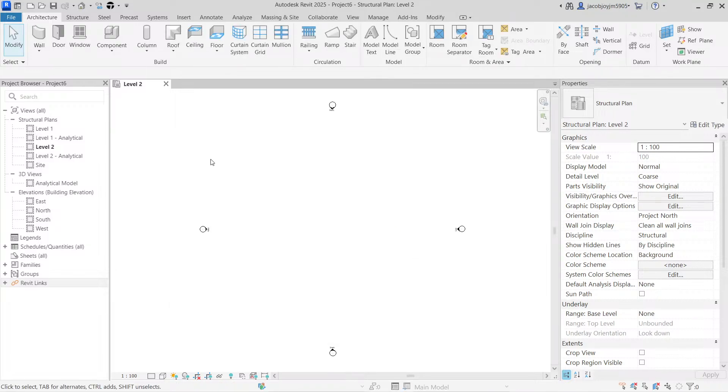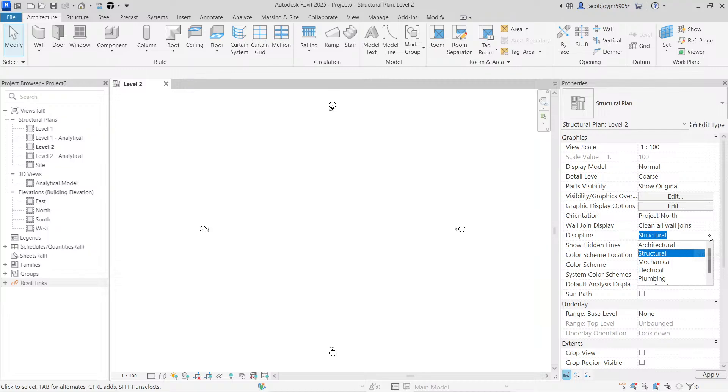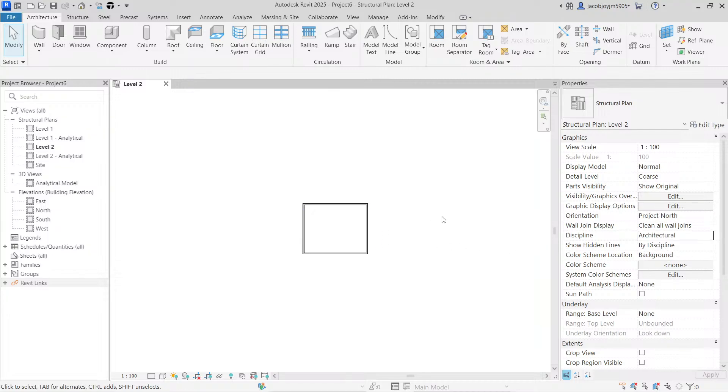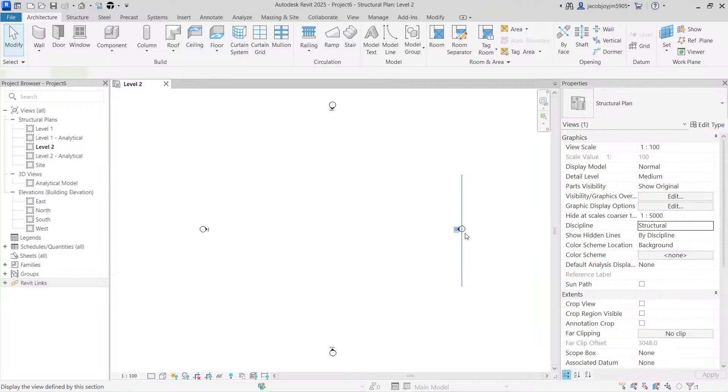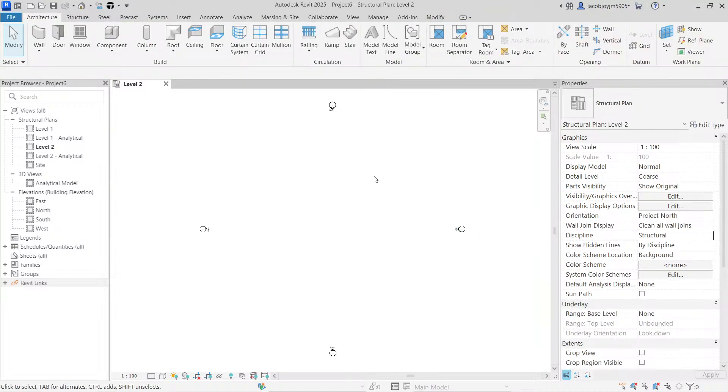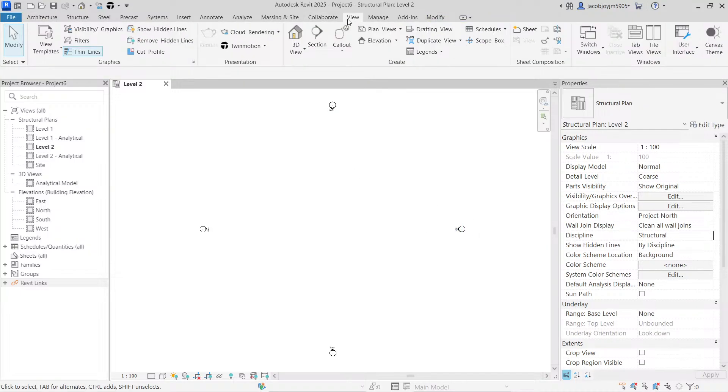Now you see here, this is a structural view. That's why I don't see anything. But if I change this discipline to architecture, then I can see the architecture element. So that's the difference between architecture and structure.